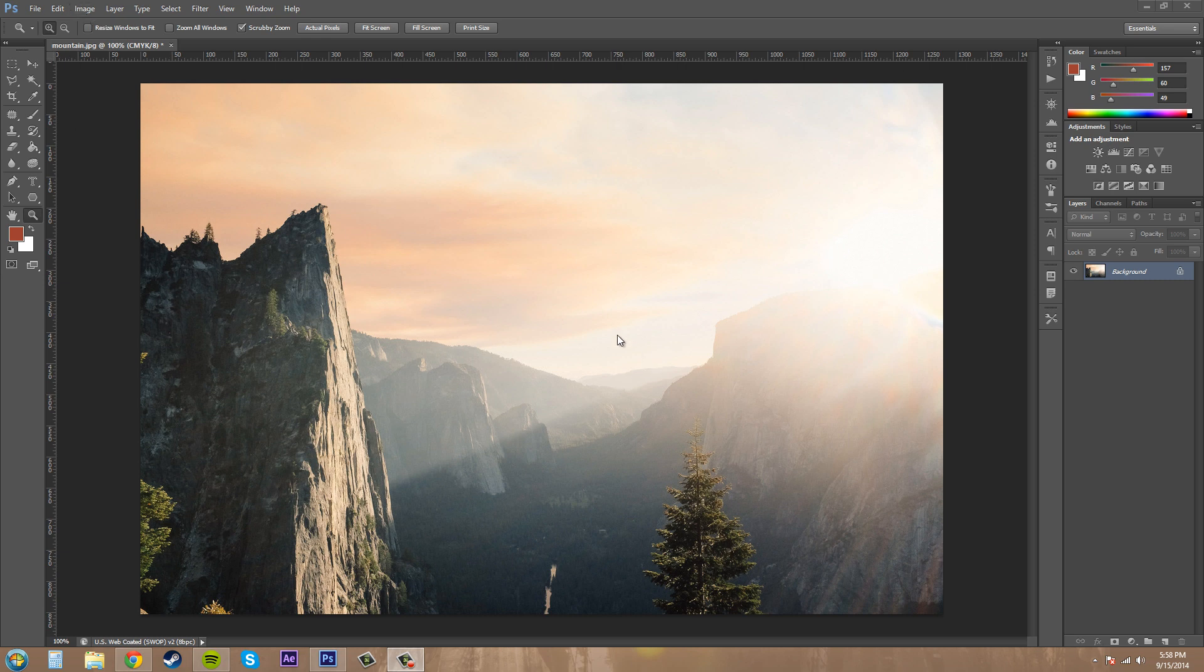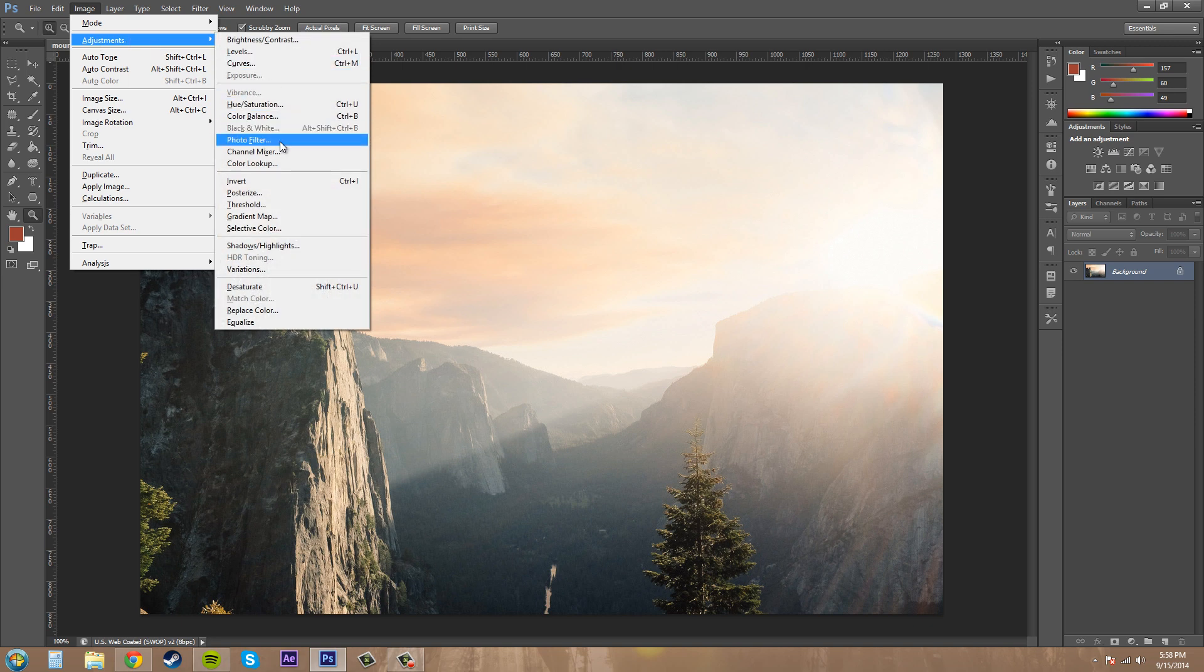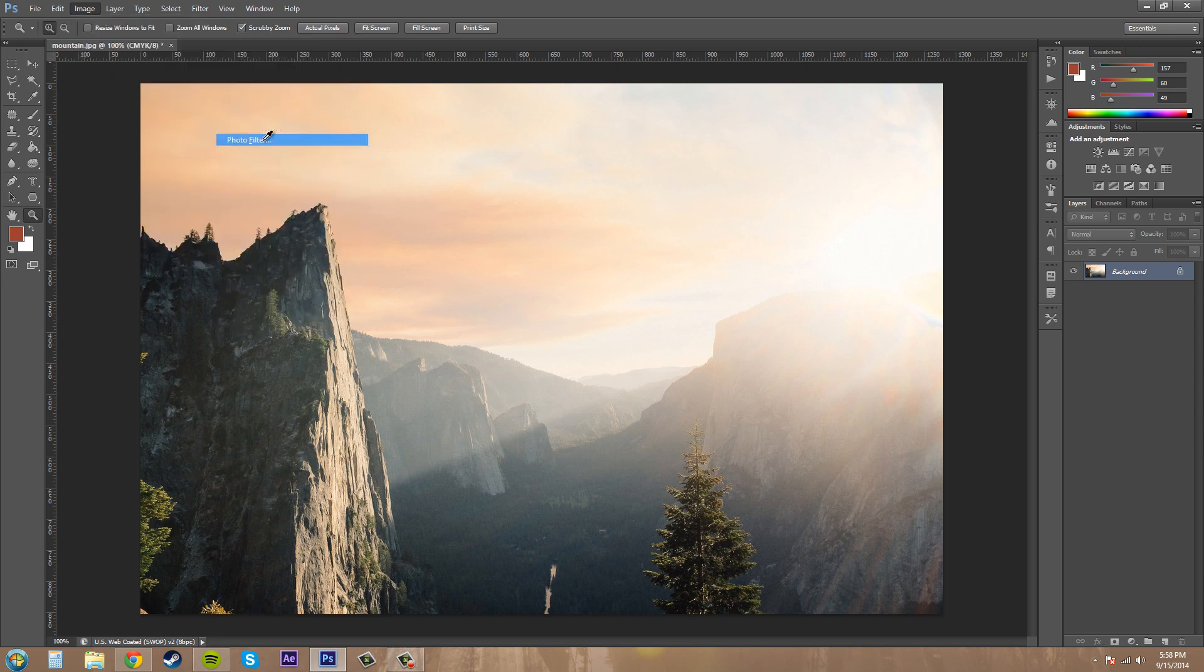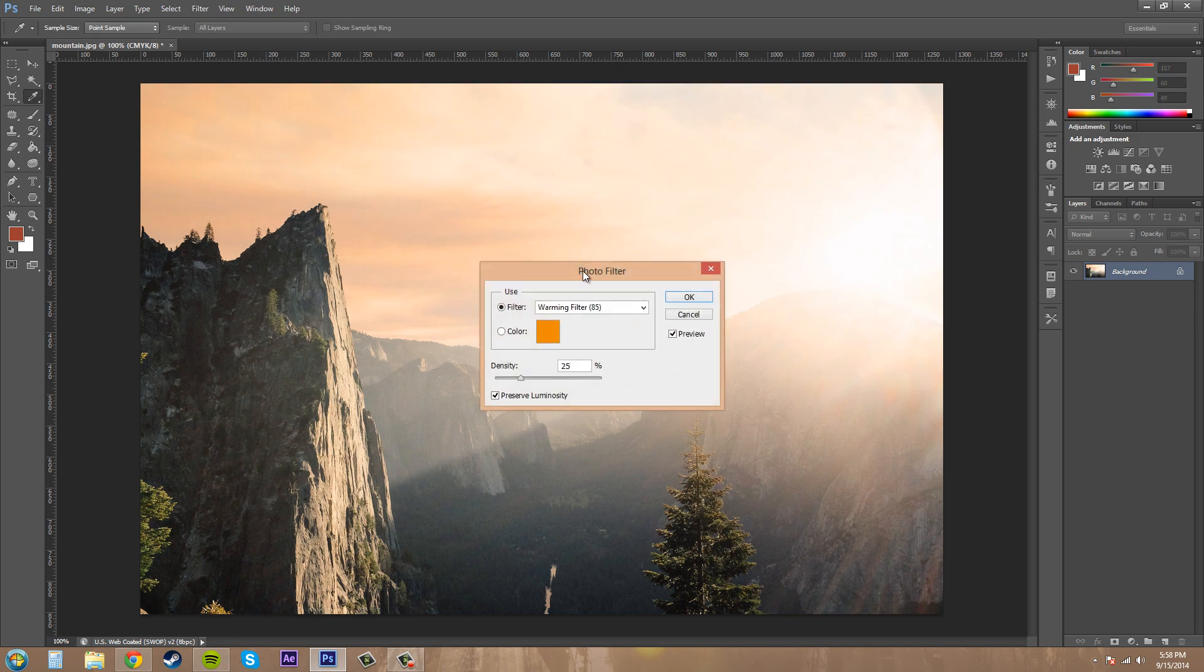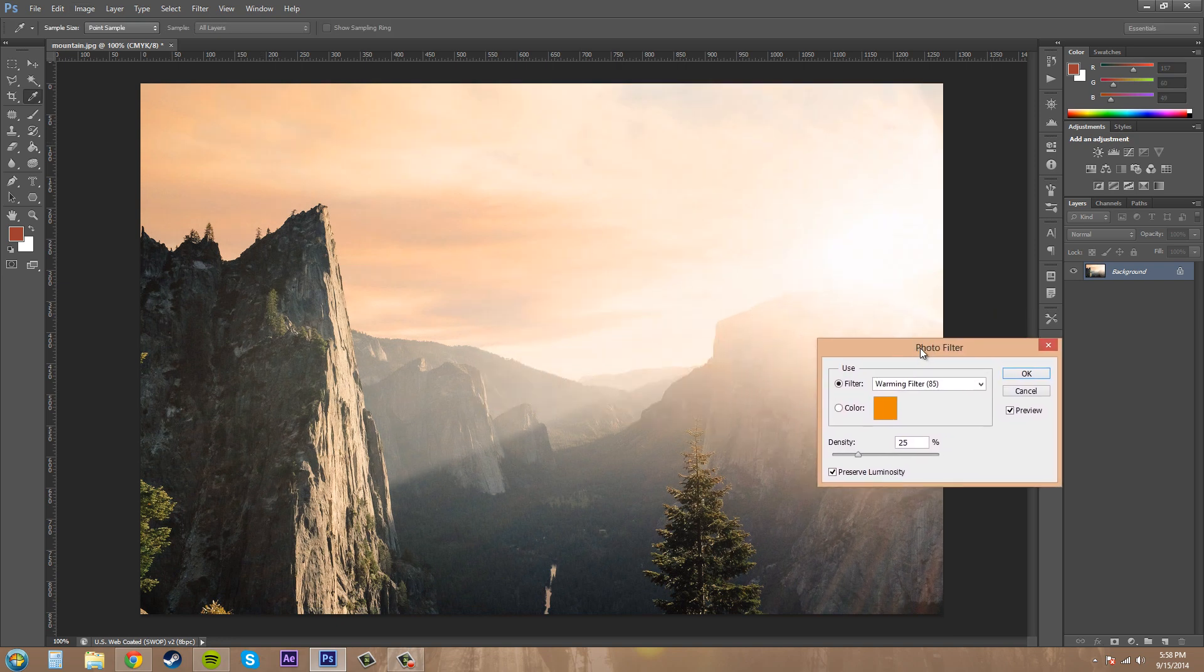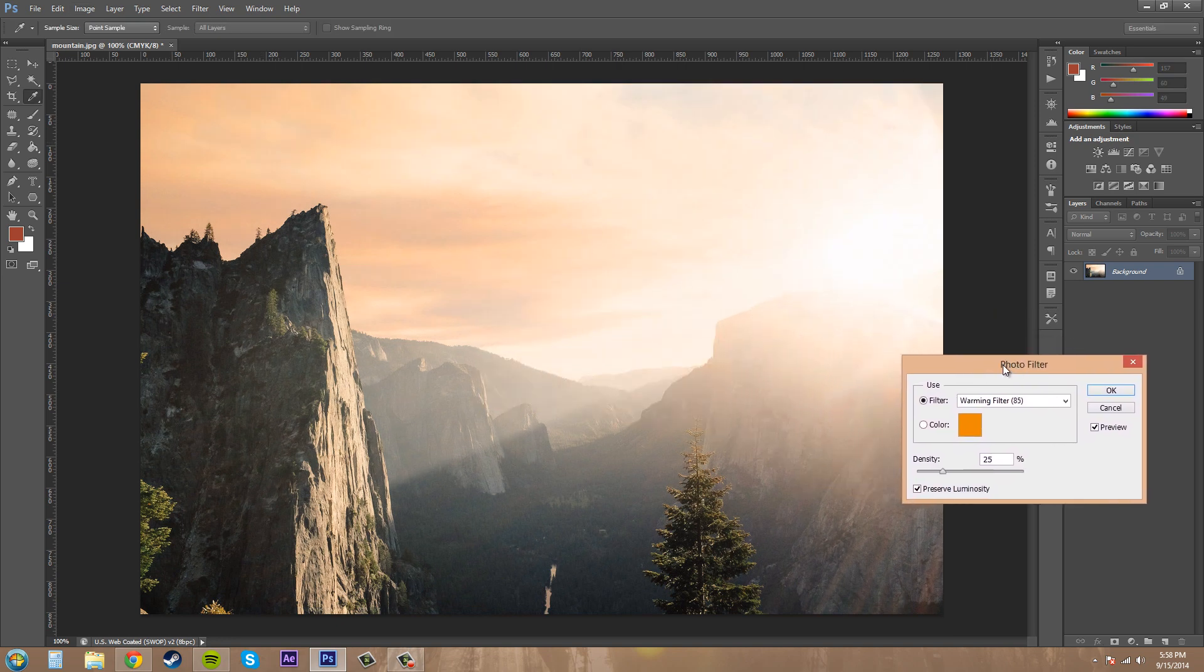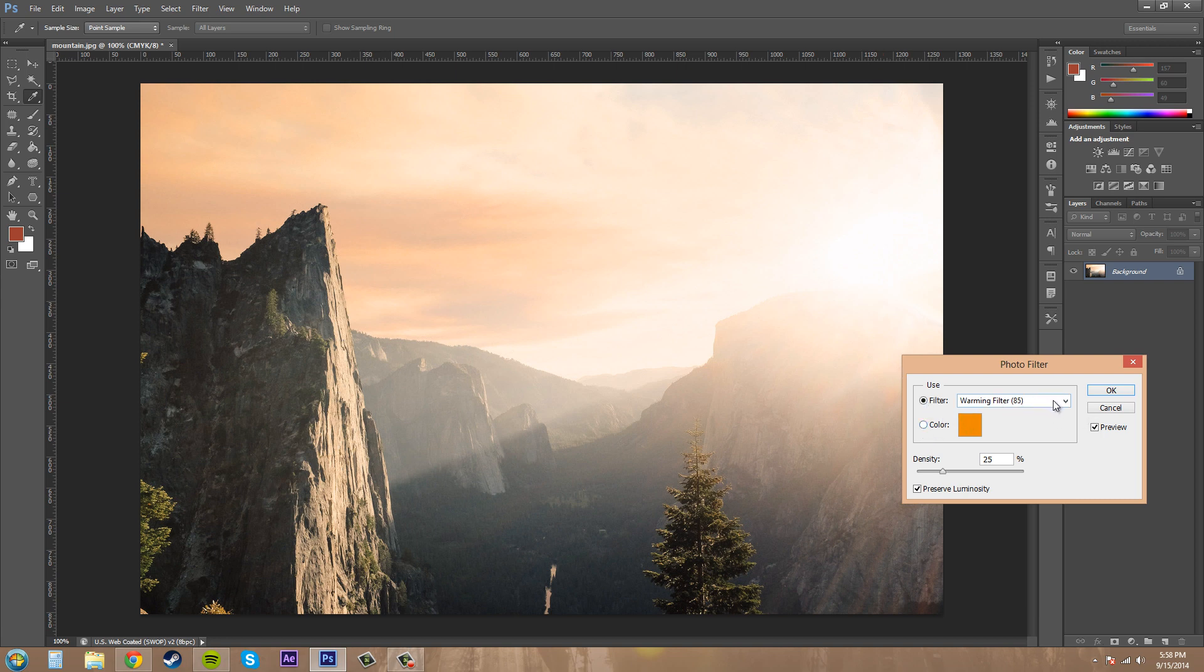Let's load up an image and go to Image > Adjustments > Photo Filter, which is in the middle of the second group. Not a lot of options to go over, but it's pretty powerful. You can either use a color or a filter, and there's a whole bunch of different filters you can use.